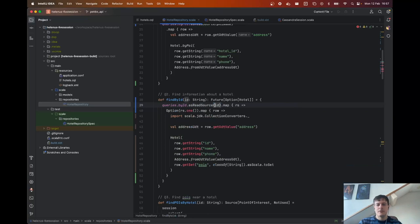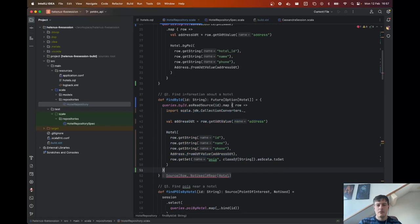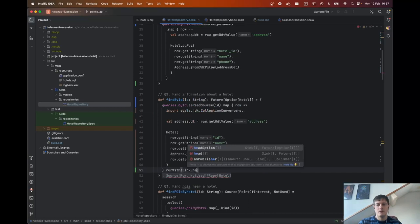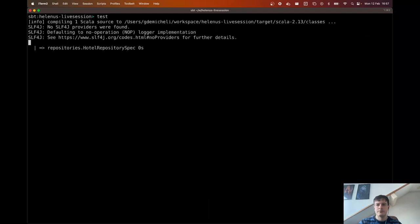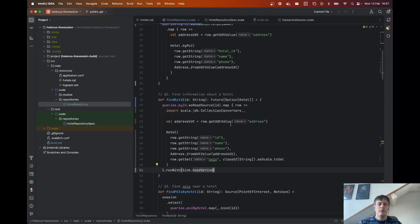Let's switch this back to a read source. Once we have that, we run it with head option, and that works. So we have seen how to install Helenus and how to rewrite queries to convert them to Scala prepared statements. Now let's see how to use a row mapper to map each element in the stream into something more usable.